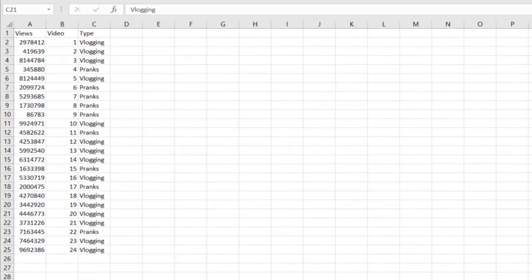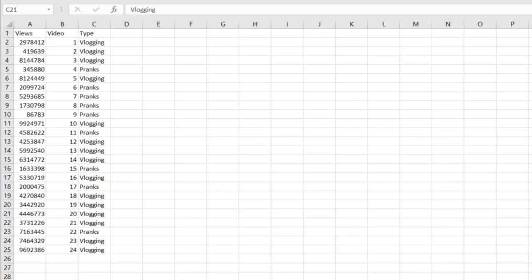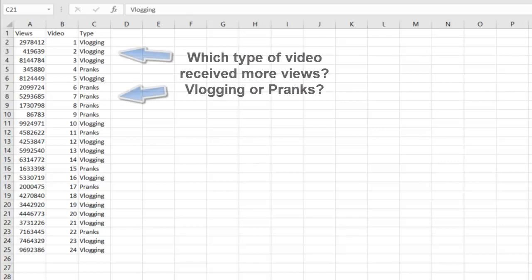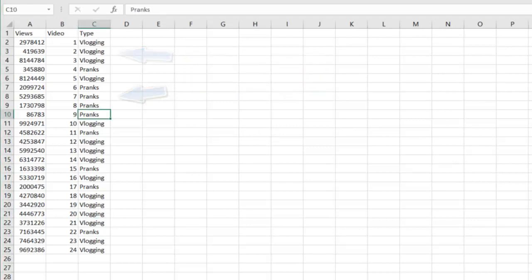Right here we have a hypothetical YouTube channel that has pranks and vlogs, and each have a certain number of views associated with that video. We want to figure out how many views each type of video got during this period, so we can do that with the pivot table.